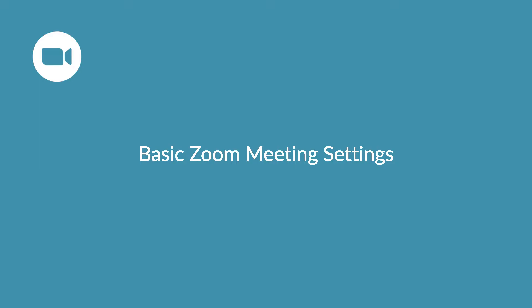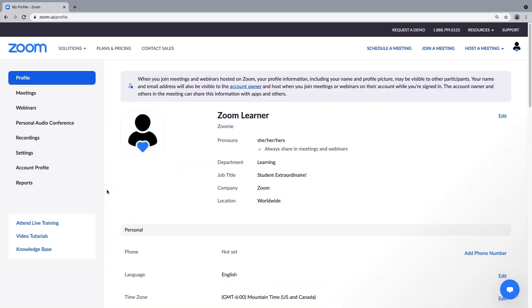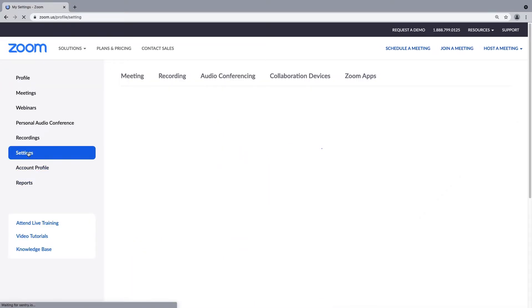Today we'll focus on a few more commonly used meeting and security settings. From your Zoom web portal, navigate to the primary menu on the left and click Settings.